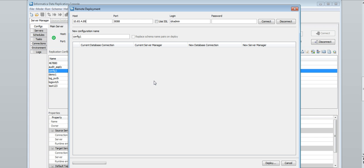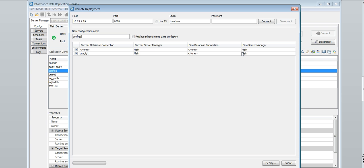The remote deployment dialog box appears. Specify the host name or IP address, the port number, and the login information for the remote main server to which you are deploying the configuration or configuration changes. If you use SSL for connecting to the remote main server, select the use SSL option. Then click connect. In the new configuration name field, enter a name for the configuration to use on the remote main server.